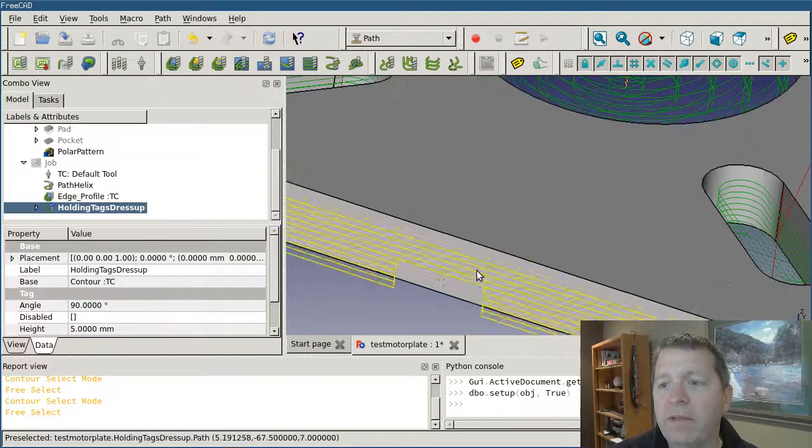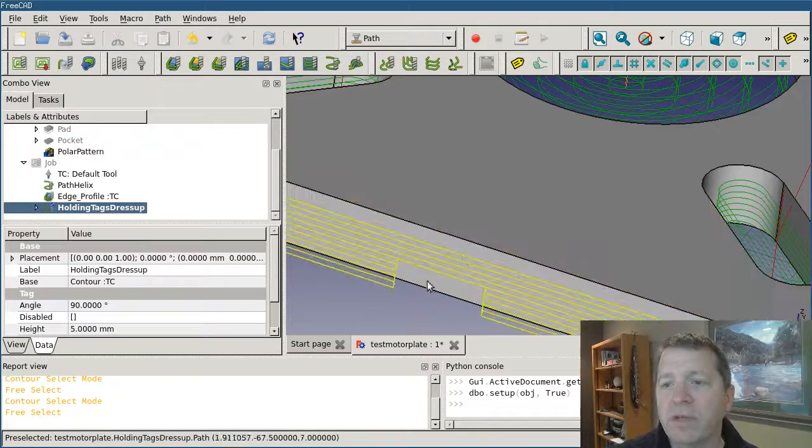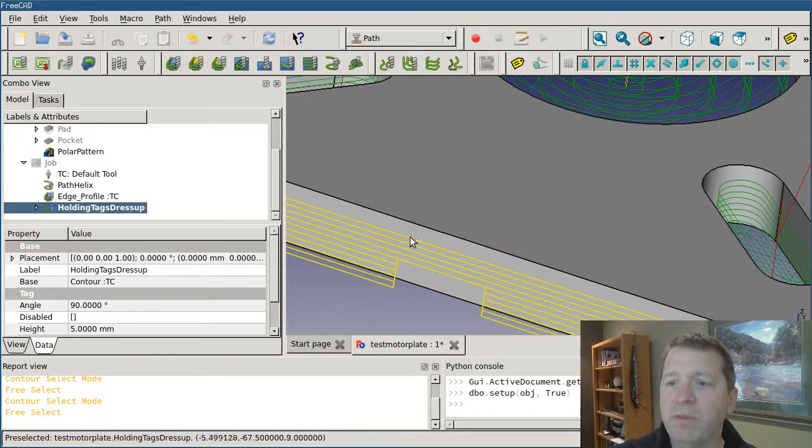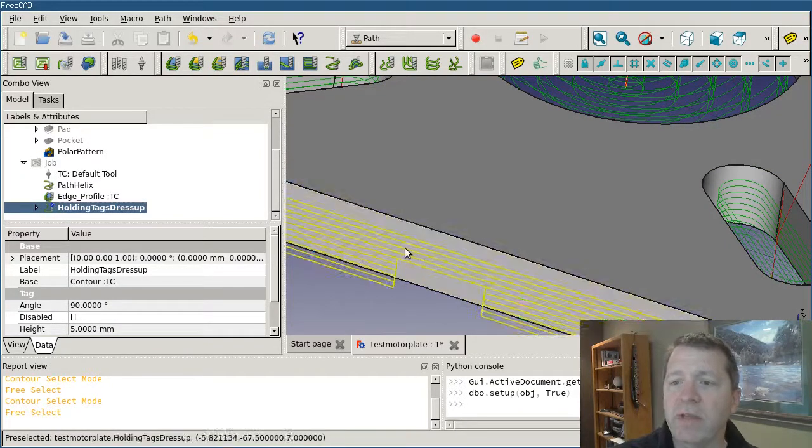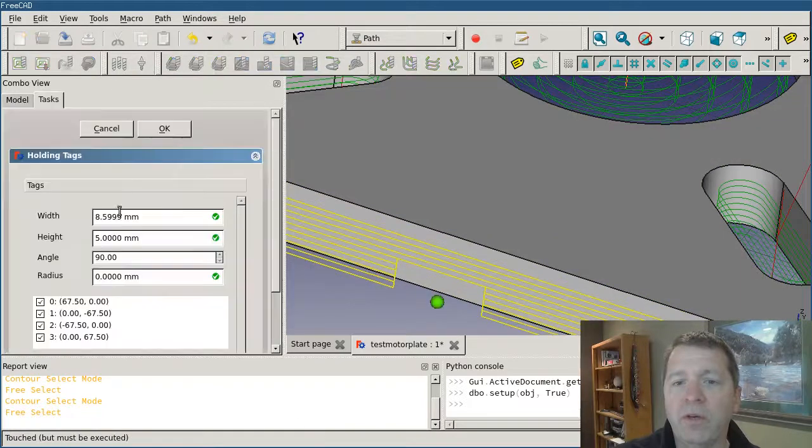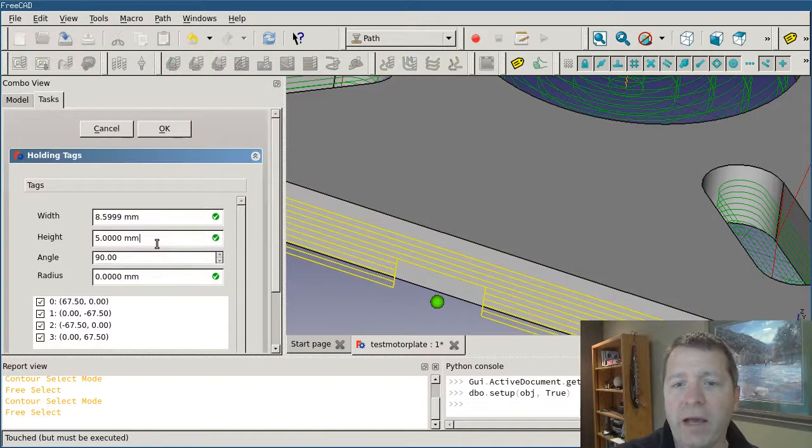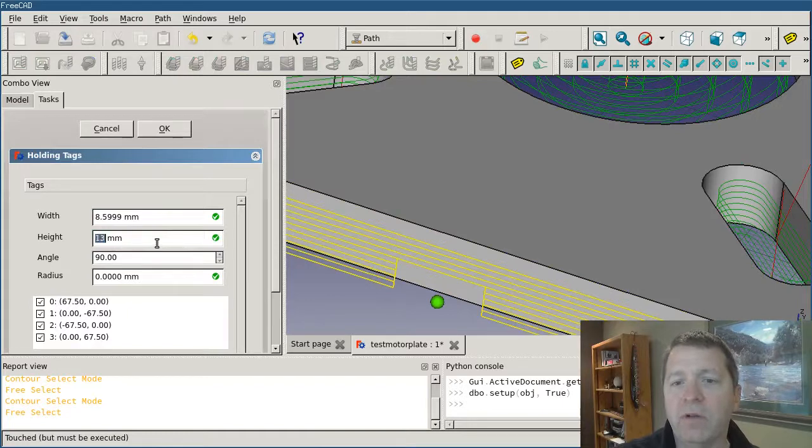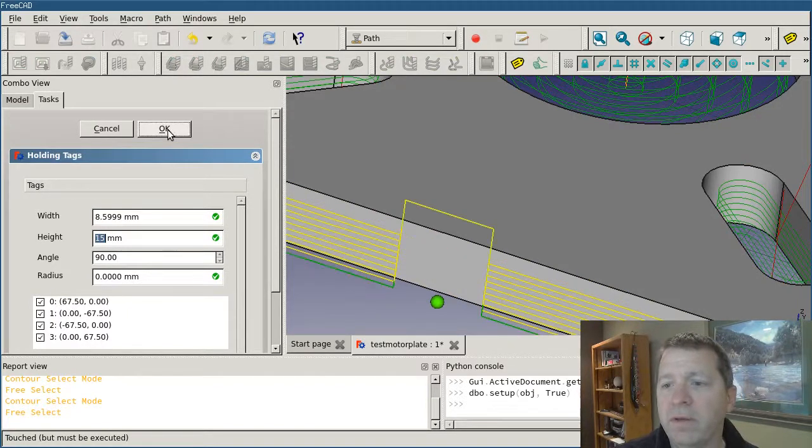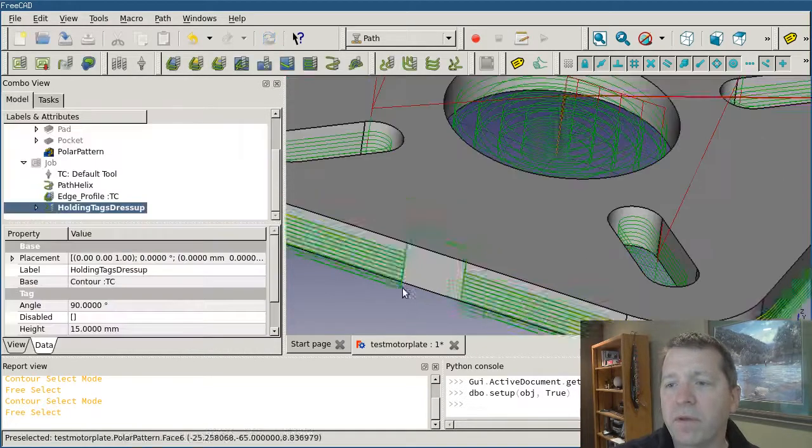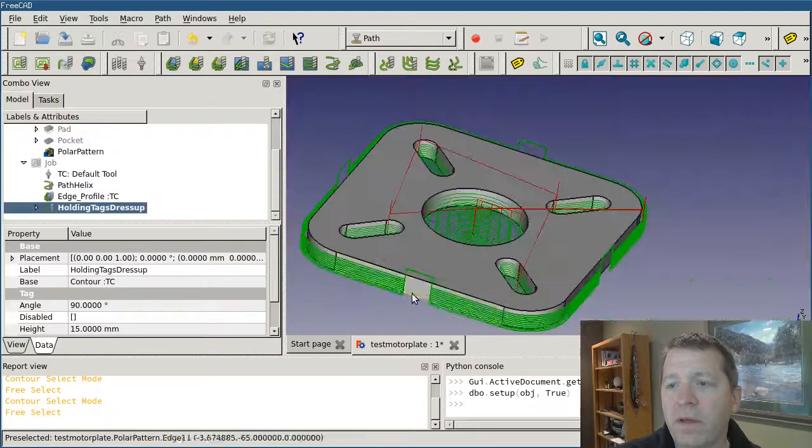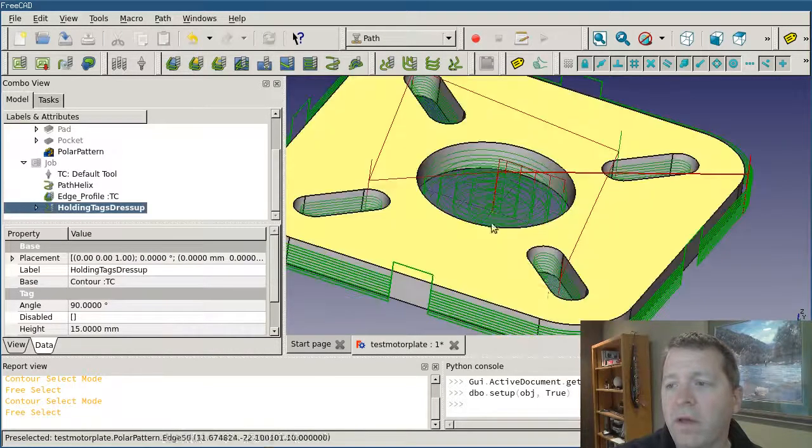In this case, for a laser cut, this wouldn't be appropriate because it would still be burning on the top, which would be burning through. You'd want to increase the tag height to at least the full height of the material, like that.